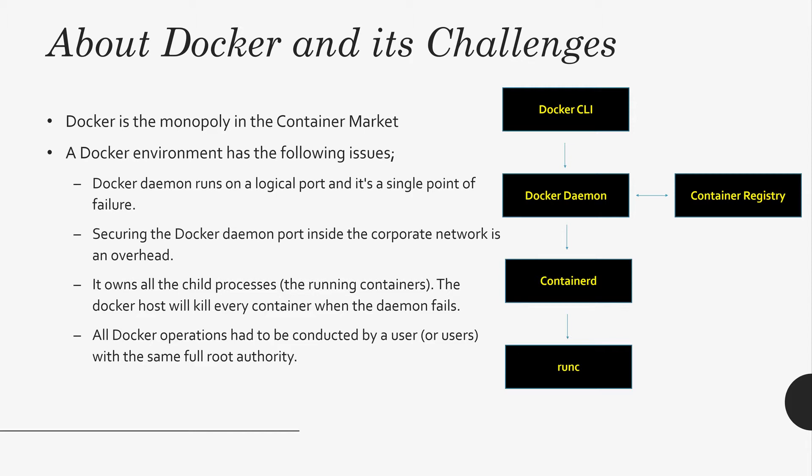Docker CLI talks to Docker Daemon. Docker Daemon, container D, then it talks to run C. The logical port is a single point of failure. If a Docker Daemon at your system fails, all your containers in the host will fail eventually. That is not good.